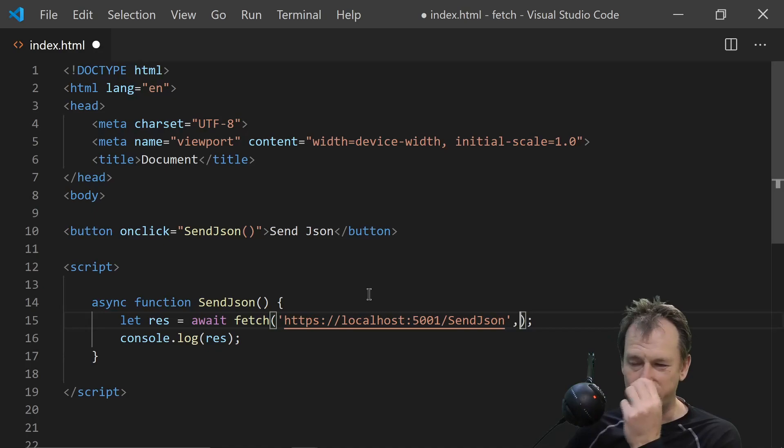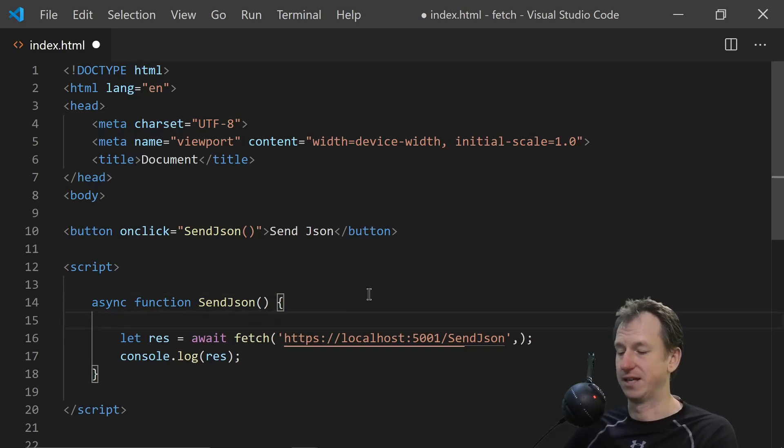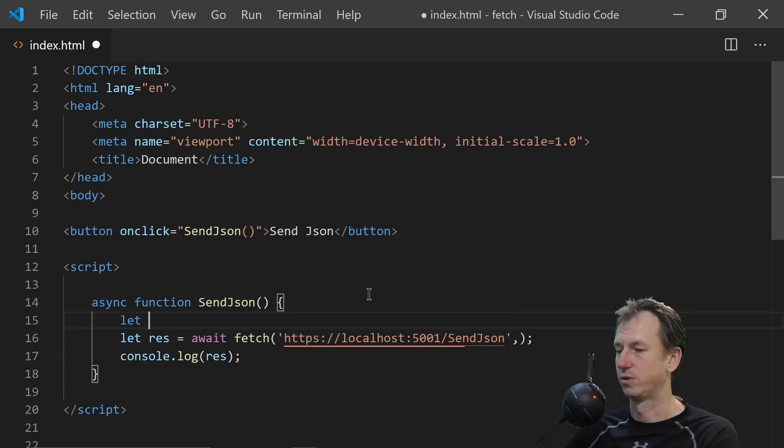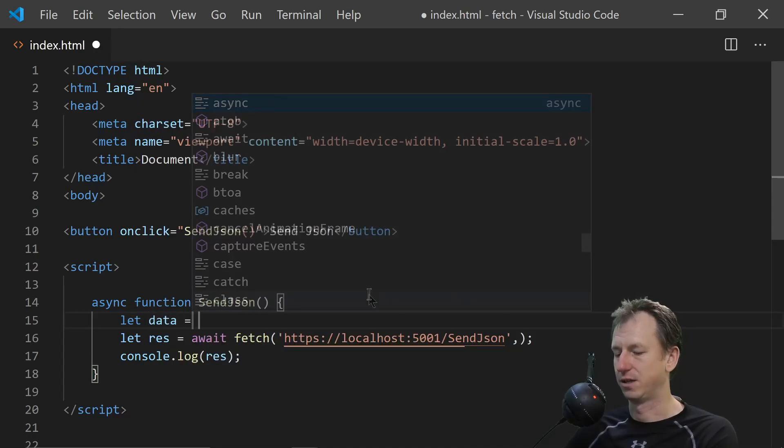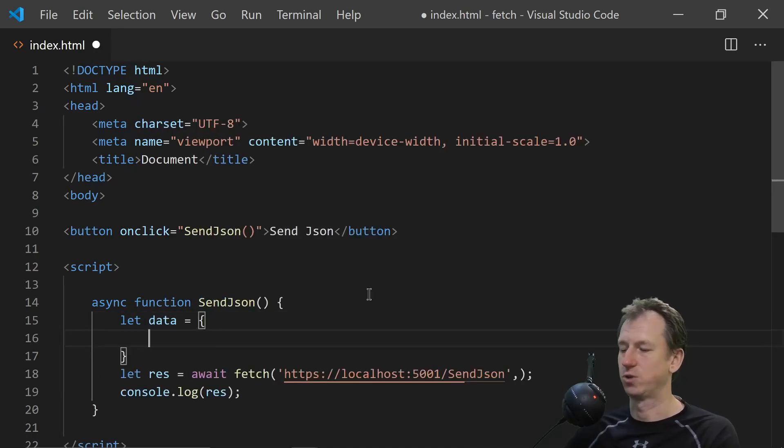Right. Now how do we specify the data? We need to create some data first. So let's do data equals. And we want this to match this weather forecast object.